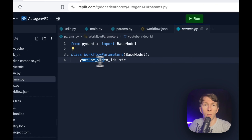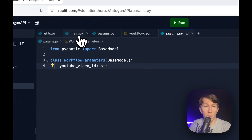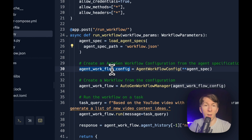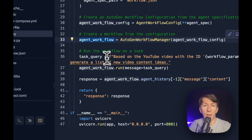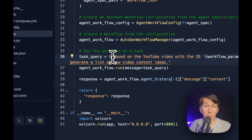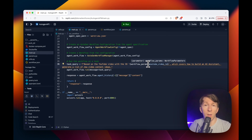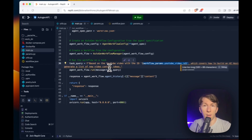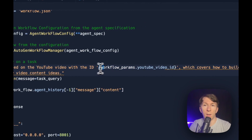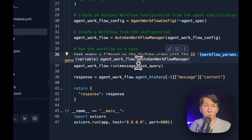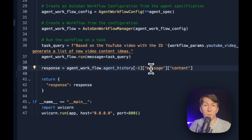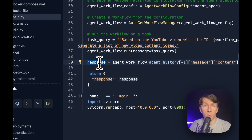In this case, I need my YouTube video ID as a string. Going back to main.py, I am loading the agent — the workflow.json file — creating the workflow config, and then creating the workflow. After that, I have a task query which I created, replacing some elements with my YouTube video ID: 'Based on the YouTube video with the ID, which covers how to build an AI assistant, generate a list of new video content ideas.' This is the prompt I'm using, and the ID parameter gets replaced dynamically. Then I can directly run that workflow and, once I get the response, I look at the agent history, take the last item, take the message content, and put all of that into the response returned from the API.